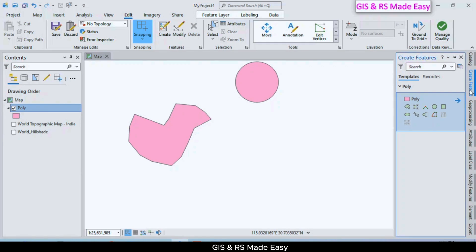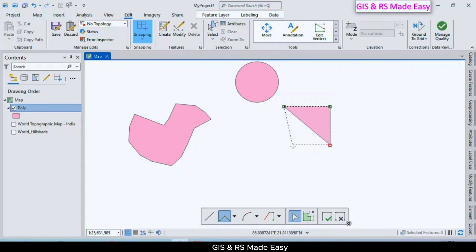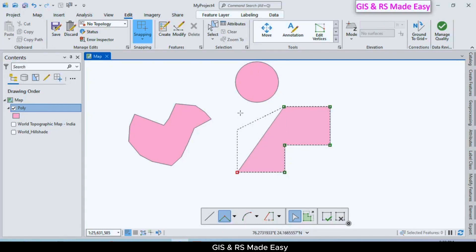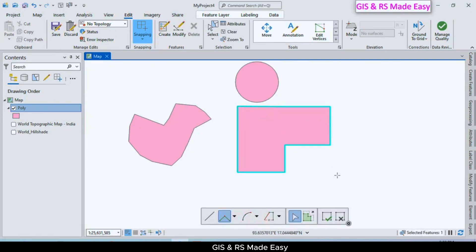Now if we want to create right angles, click on the Right Angle Polygon tool. Now we can draw polygons with right angles. Right-click and select Finish. The resulting angles are right angles.